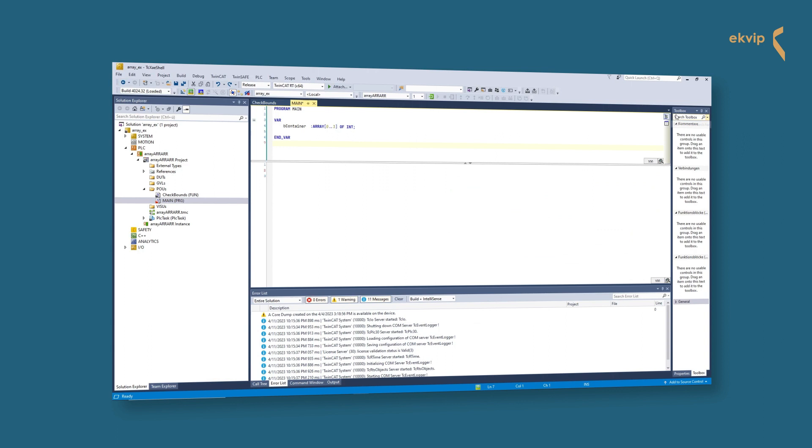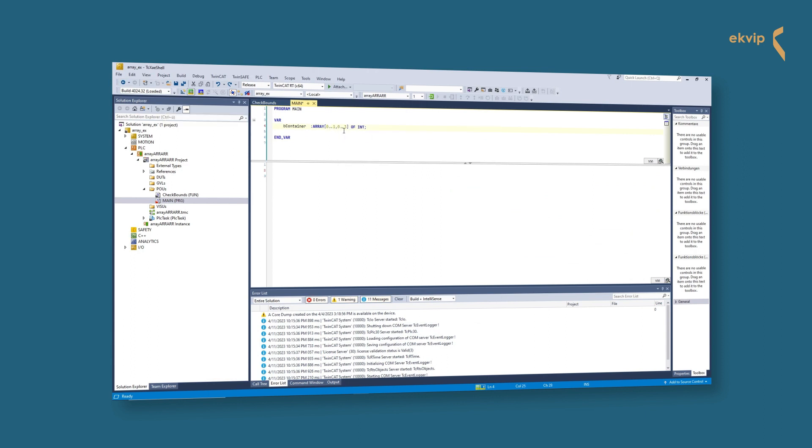To make our array two-dimensional we have two options for declaring it. The first one is to write it like this: ARRAY[0..1, 0..3] OF INT. The first index is the row index and the second the index of the columns in our example, or for the first and second dimension if we talk about arrays in general. The second option is in my opinion more clear to read. It is the array of arrays option.